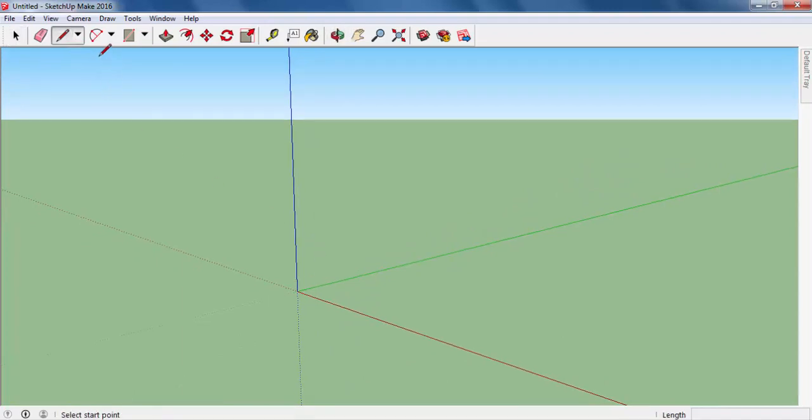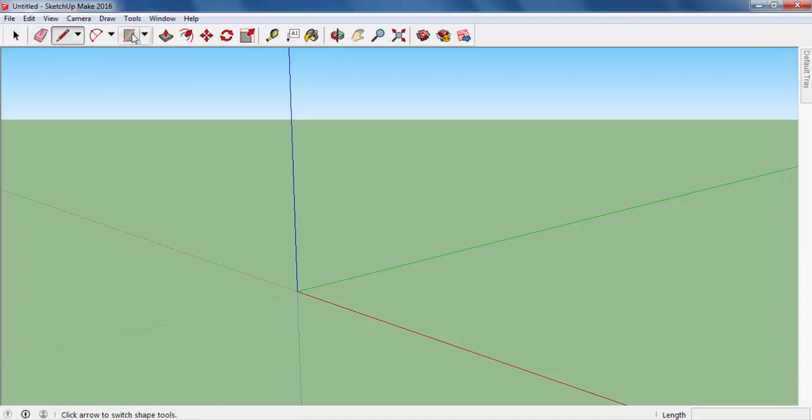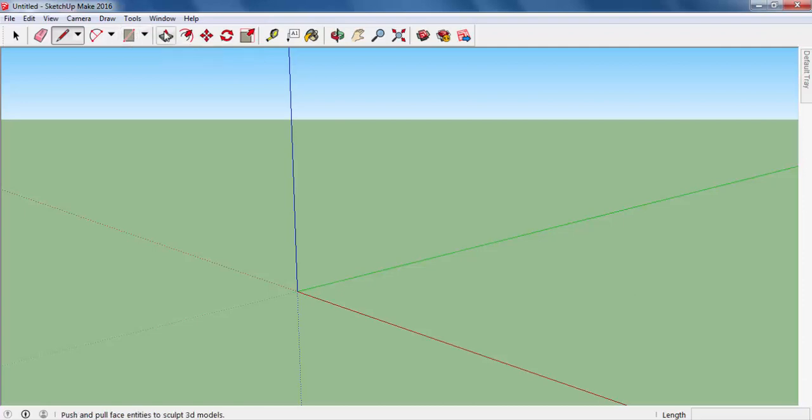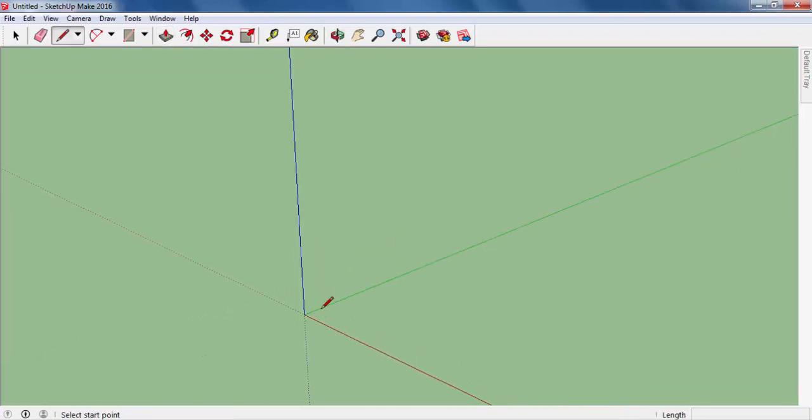Today we will learn mostly how to use lines, eraser, and shapes. And finally, I will teach you push and pull tools how to turn the 2D objects into 3D, how to turn the objects into solids.